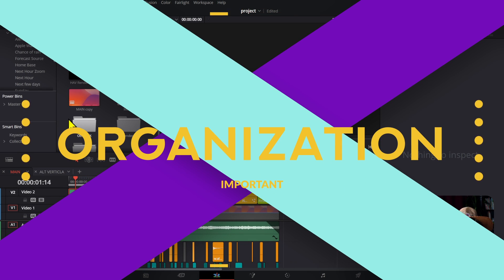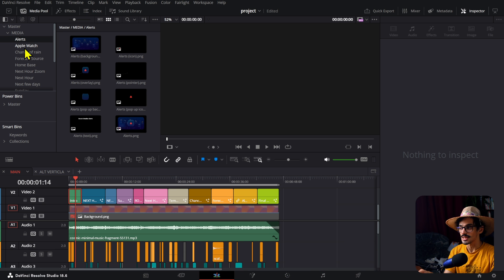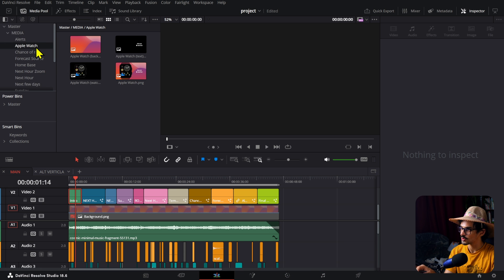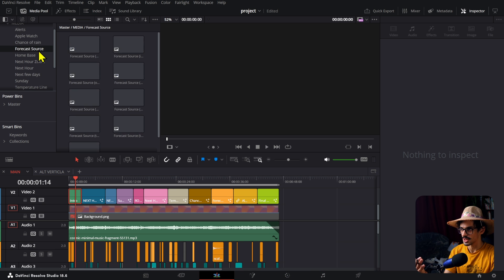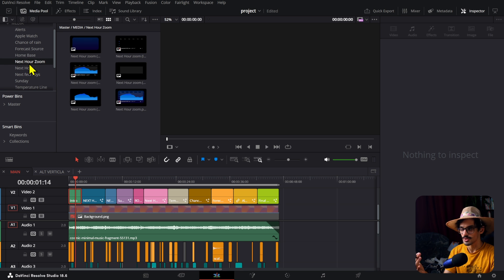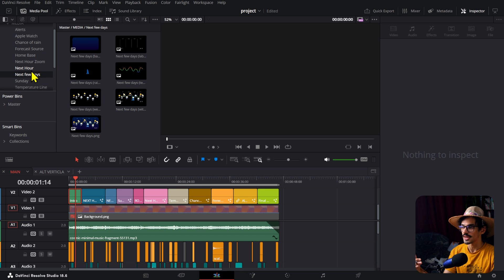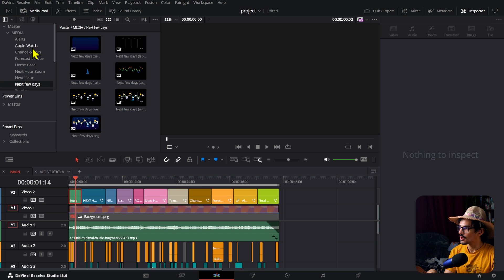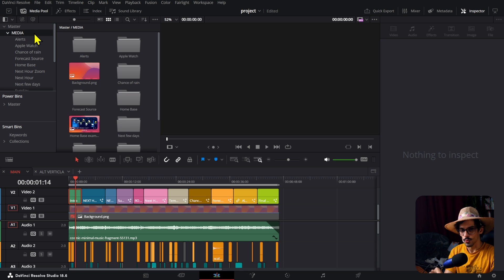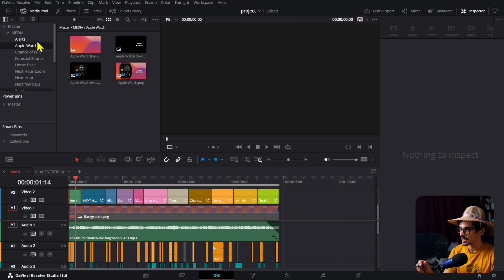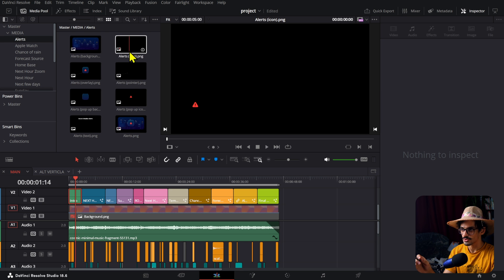Once you open DaVinci Resolve, the first thing I'd tell you to do is keep all your assets for each scene organized in a different folder or bin inside DaVinci. That way it's a lot easier to find things, come back to them, and make changes if you need to add or replace something — you already know where things are, which saves a ton of time. Also make sure everything is named properly. For example, here all the icons have their name, so everything is easier to understand.